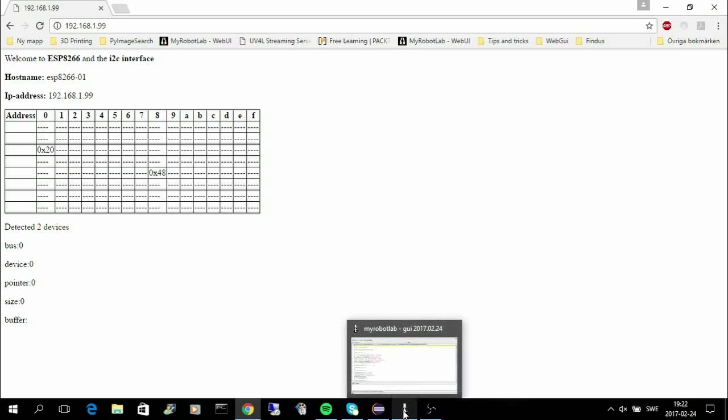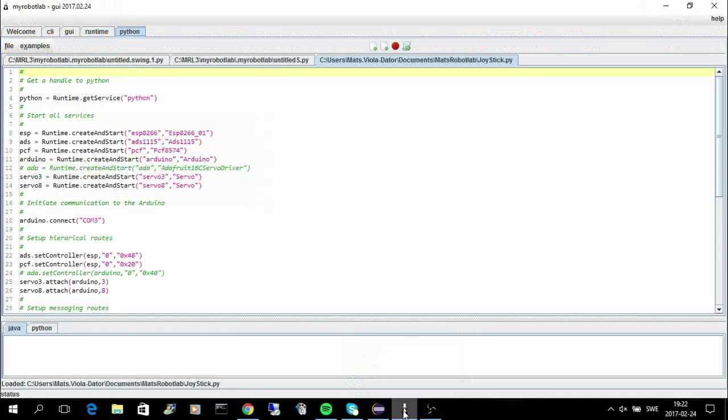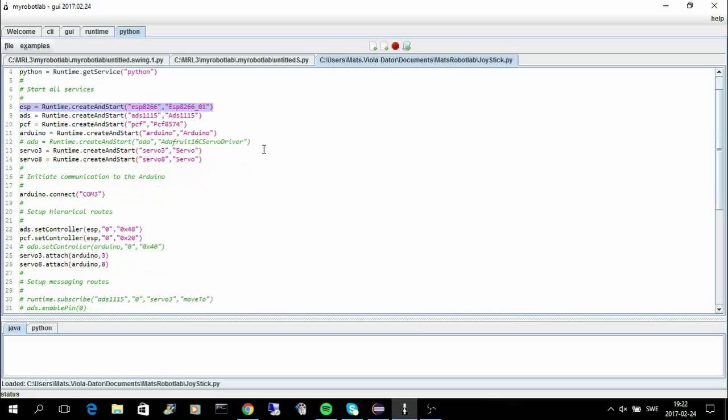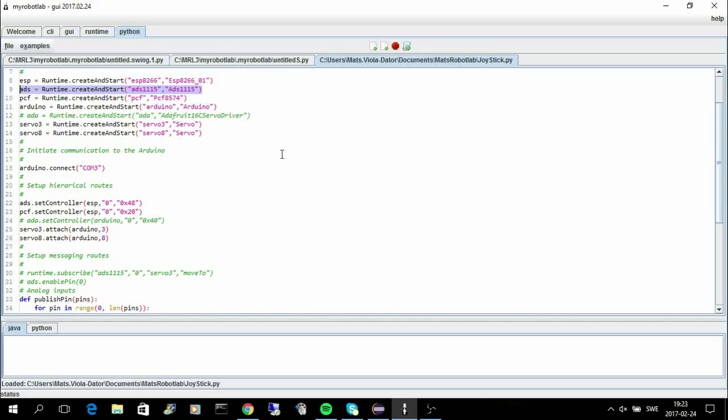In my robot lab I have a Python script. It gets the handle to Python and then I start the ESP8266.01 service. It's the one that communicates using I2C. Then I start this service, the ADS1115. It's the AD converter. And the PCF8574, it's the board with the digital I/O pins.